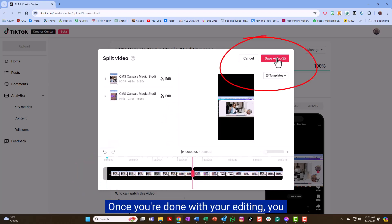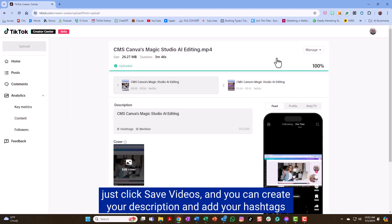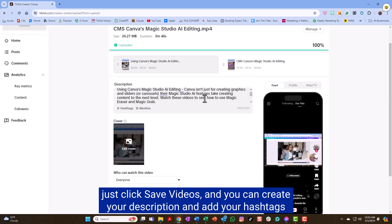Once you're done with your editing, you just click save videos and you can create your description and add your hashtags.